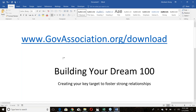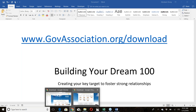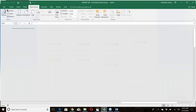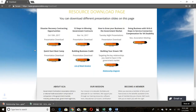Once on the download page at govassociation.org/download, click the download button to get the Excel sheet — you'll need this document. You'll also need the second download, the relationship triangle, which is a PowerPoint diagram of all the key relationships you need to build in the government market.